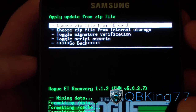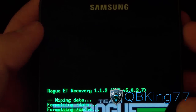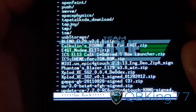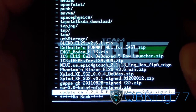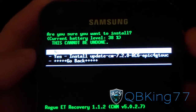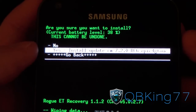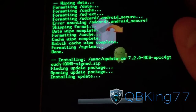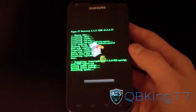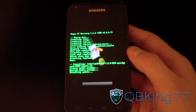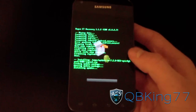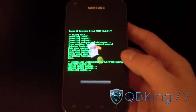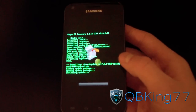Once data, cache, Dalvik cache, and system are all wiped and formatted, go back and then go to install zip from SD card or internal storage and find that update-cm 7.2.0 zip. Select it and hit yes to install. It's going to go ahead and run through the ROM install. Be patient with it — it will take a little while.